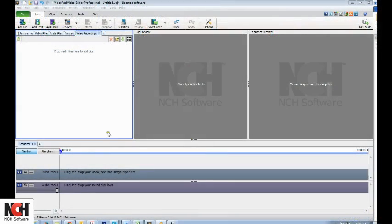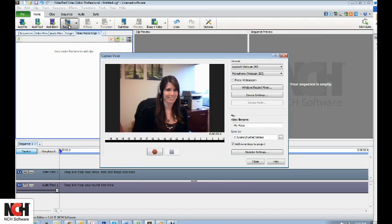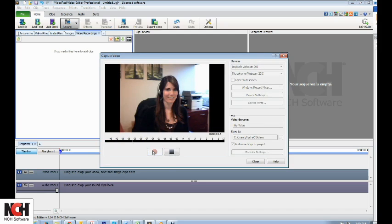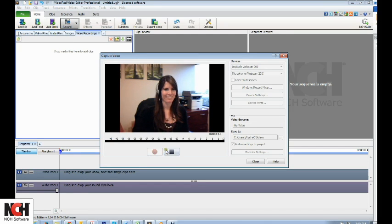You can also record video to add to your movie. Click the Record button in the toolbar to capture video from your webcam, then click the Record button in the dialog that appears to begin recording. When you click the Stop button, your video will be saved.